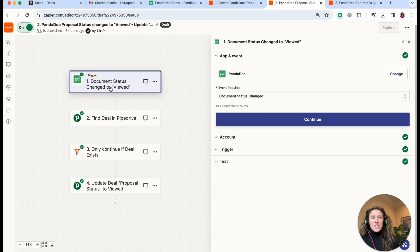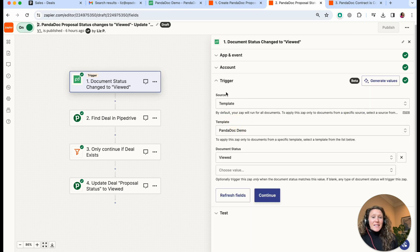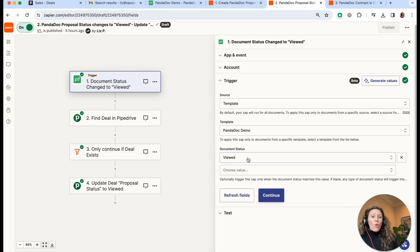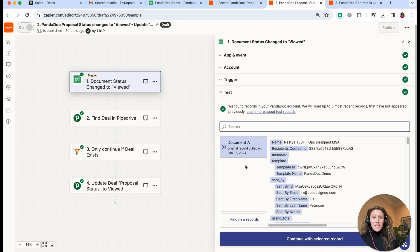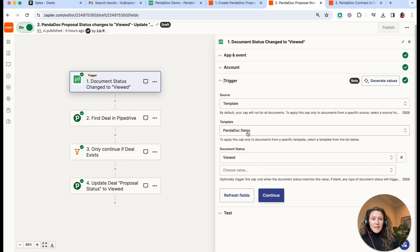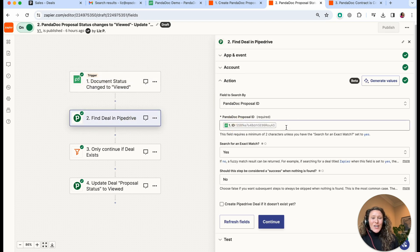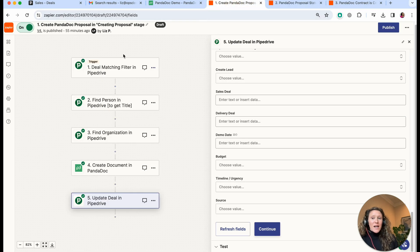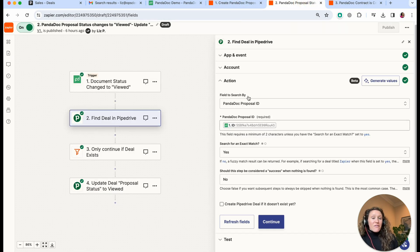The second automation is going to update the Pipedrive deal when the status changes. The trigger is when the PandaDoc document status changes — we're using a specific template, the PandaDoc demo template — and only when the status changes to 'Viewed'. Then we find the record using the PandaDoc proposal ID: we have the ID of that specific newly created document — not the template ID but the document ID — which we stored in Pipedrive in our first automation.